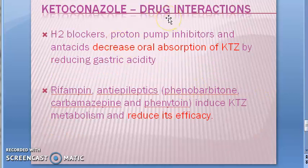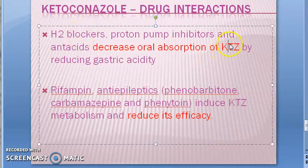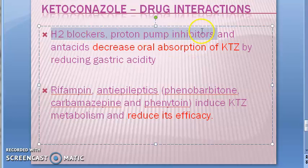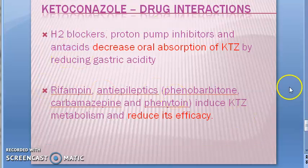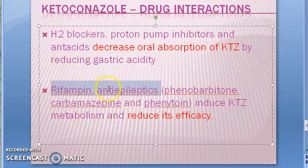Regarding drug interactions, some drugs reduce KTZ action. Because KTZ requires gastric acid to get absorbed, any drug that reduces gastric acid will affect its absorption — such as H2 blockers, proton pump inhibitors like omeprazole, and antacids. Rifampin also reduces KTZ efficacy.